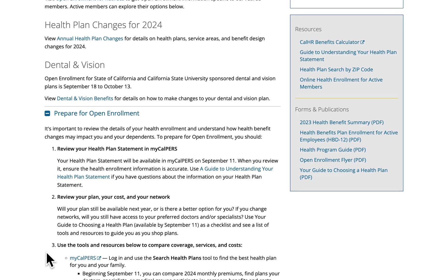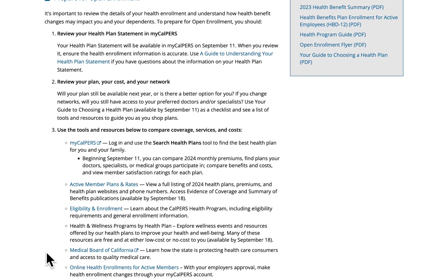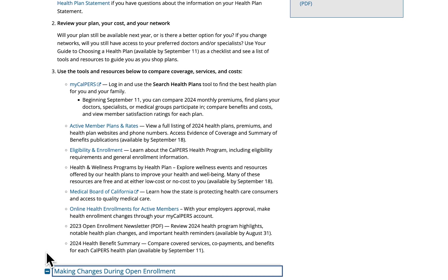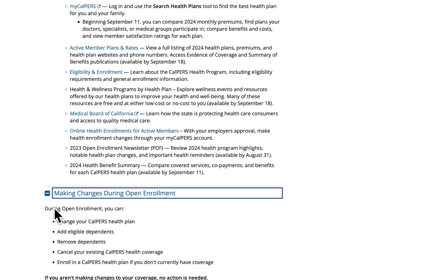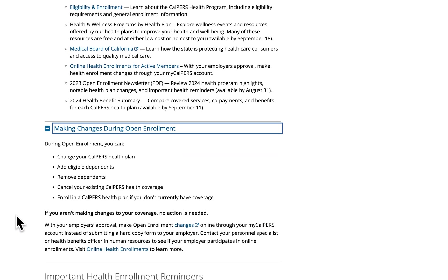We also provide several resources with quick links for active members to support their research efforts in comparing coverage, services, and costs as they shop health plans. An important resource is the Open Enrollment Newsletter, which provides an overview of 2024 health plan changes and guides members on where to access open enrollment information. We have also linked the online health enrollments for active members webpage, which provides information on how to make health enrollment changes through their myCalPERS account with their employer's approval. We direct employees to make open enrollment changes online through their myCalPERS with your approval.